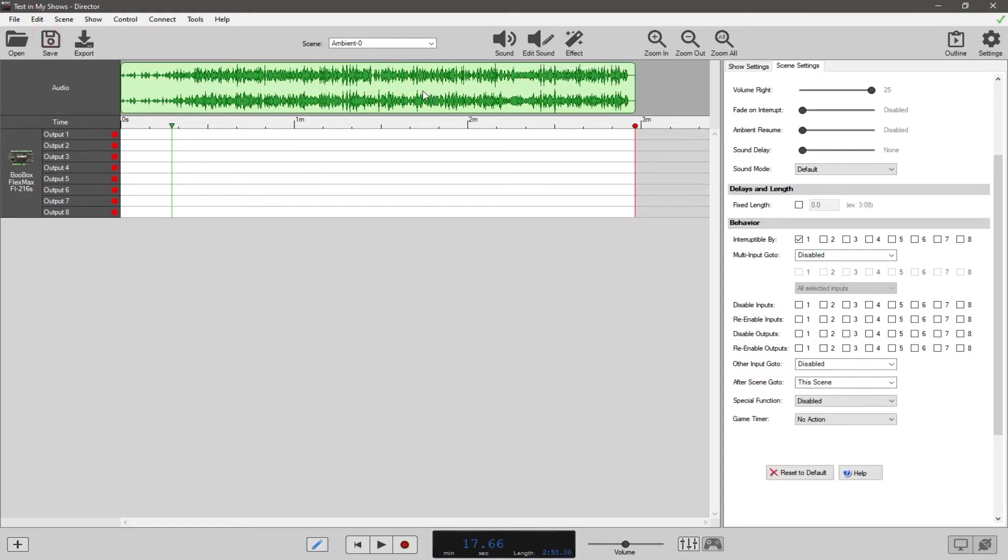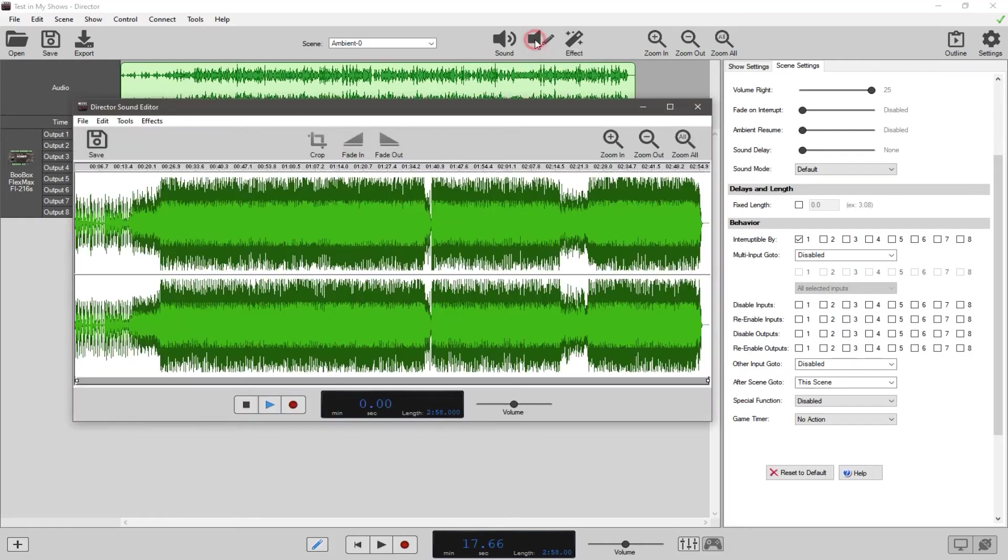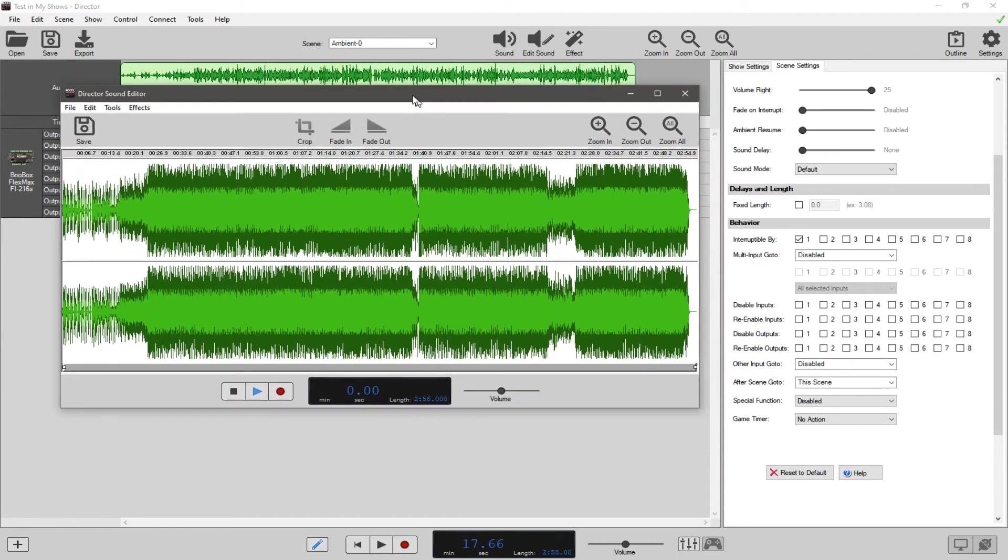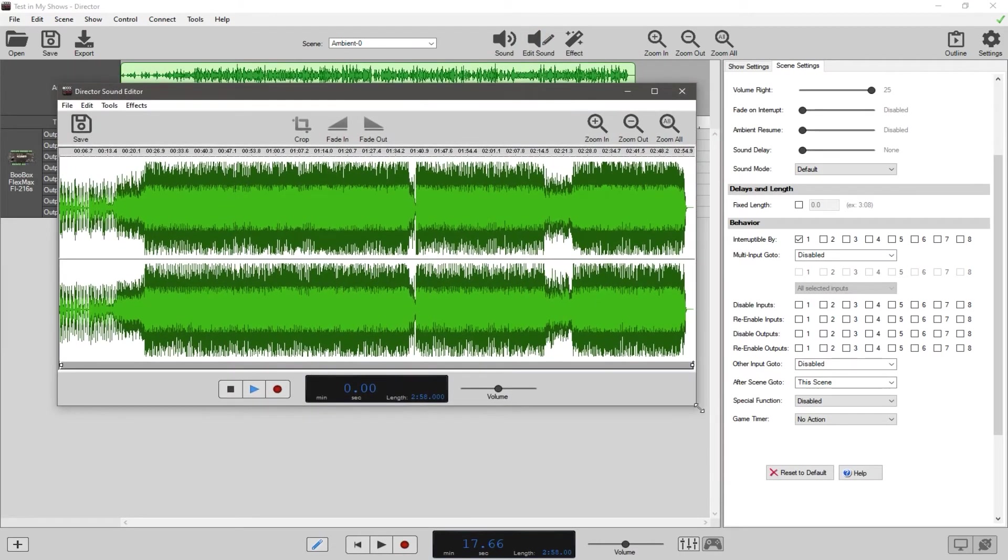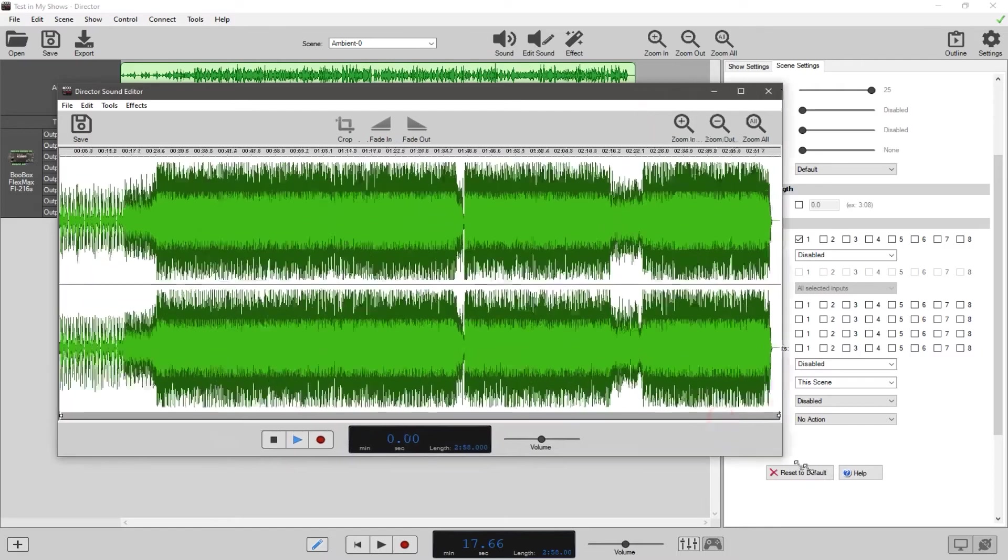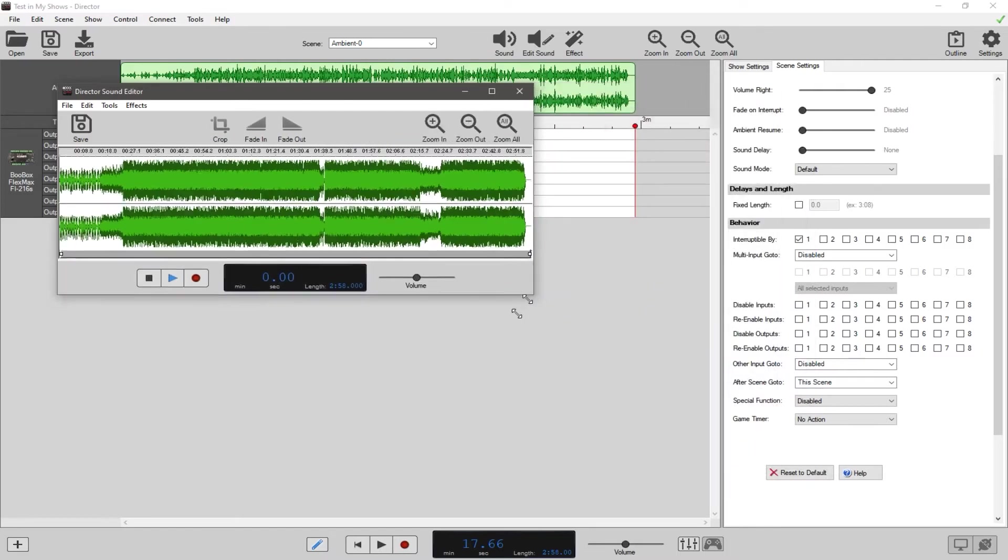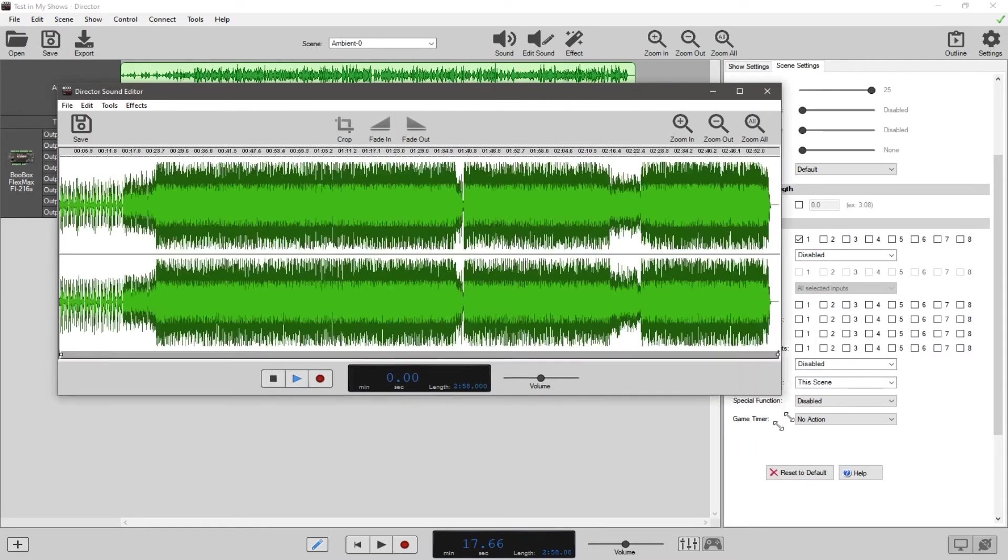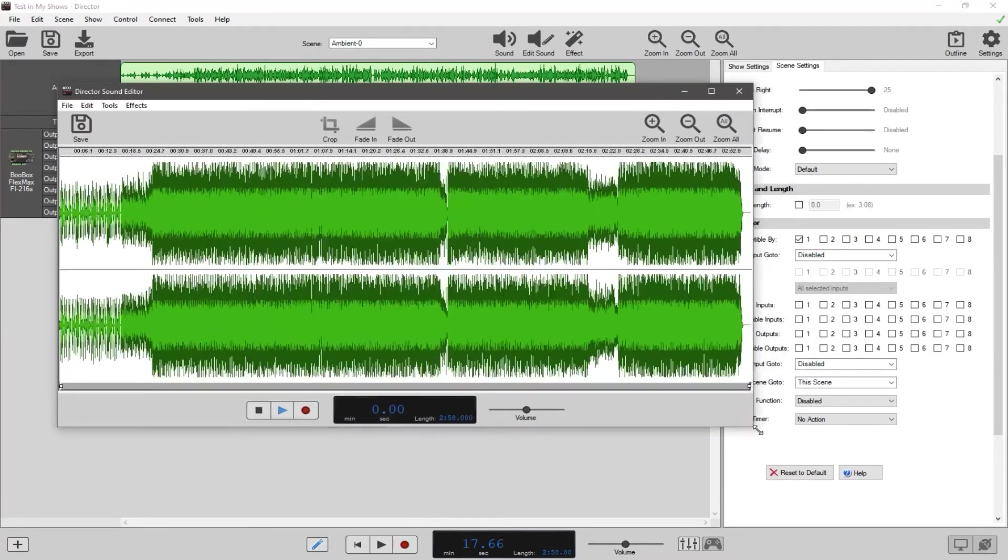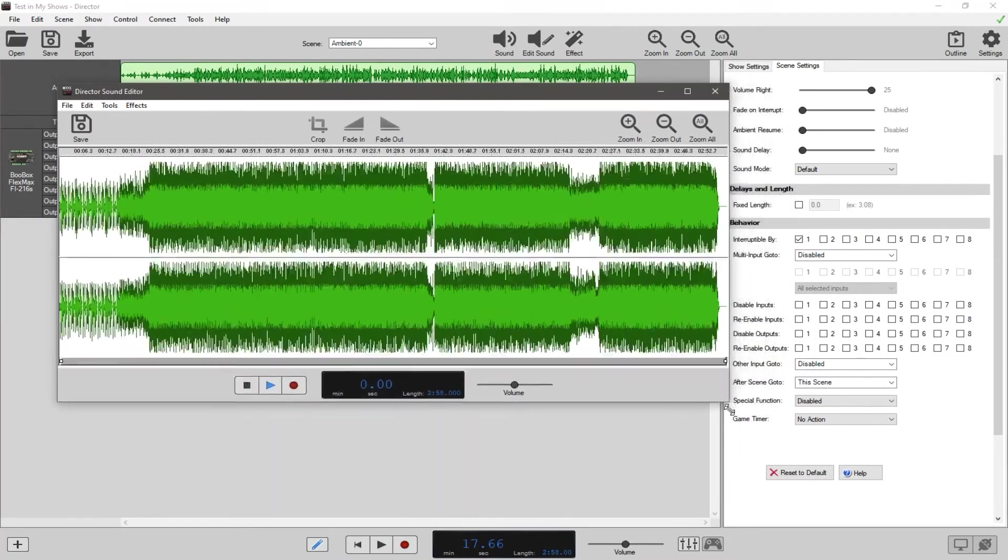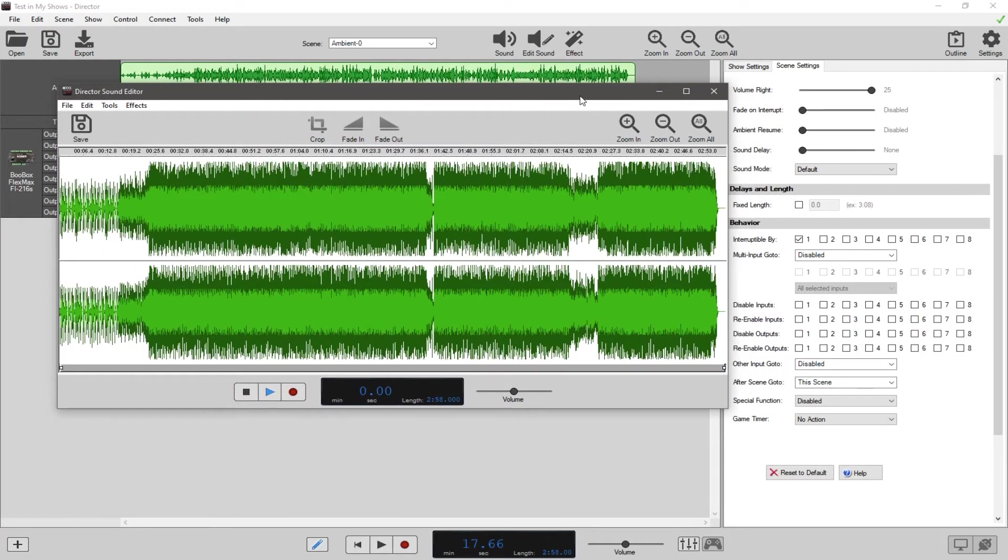Now I'm going to go in and edit the sound. To do that, you click the edit sound button, and it brings up this interface that you can resize. You're not stuck at this size, you can make it larger or smaller however you need to do.